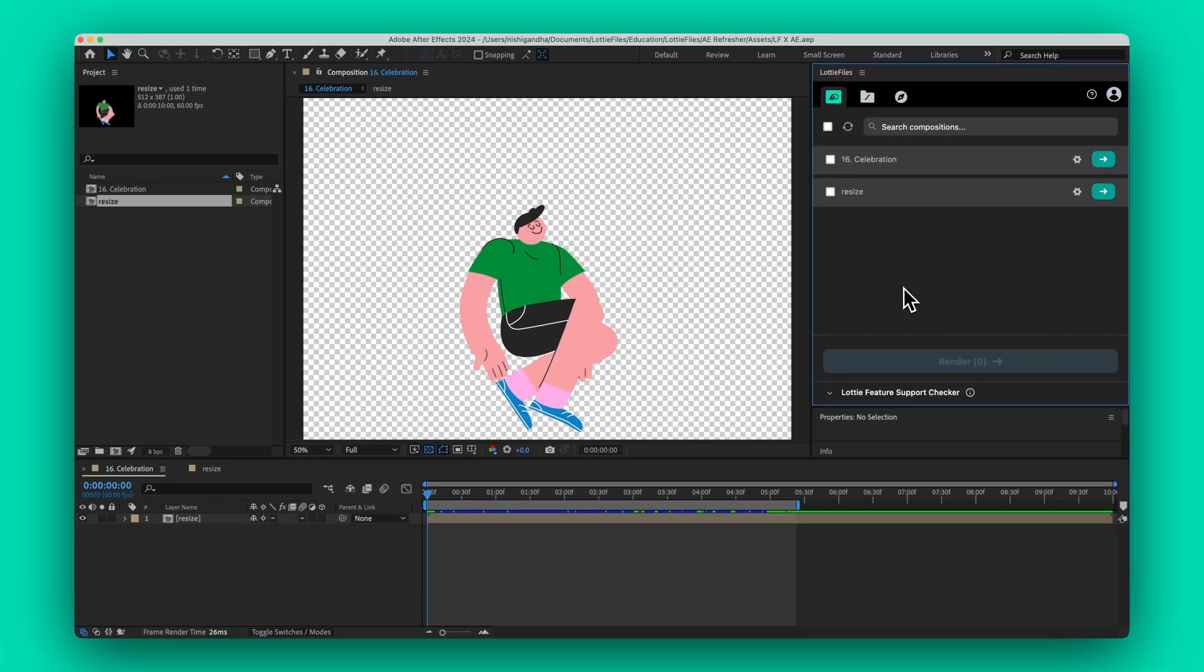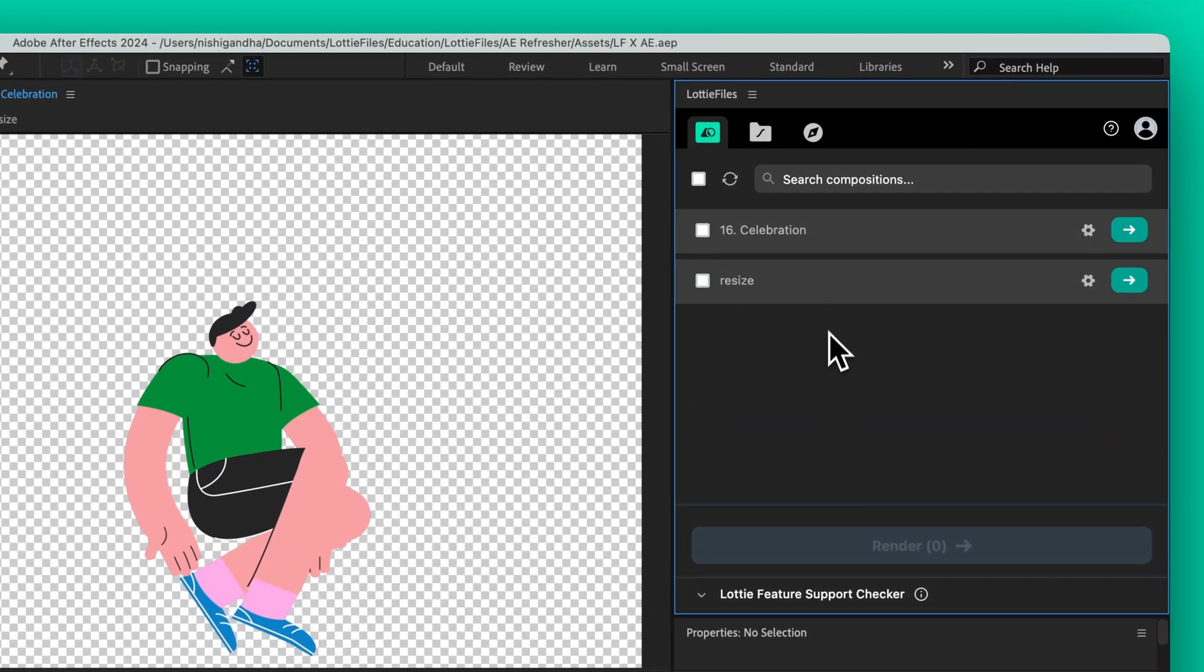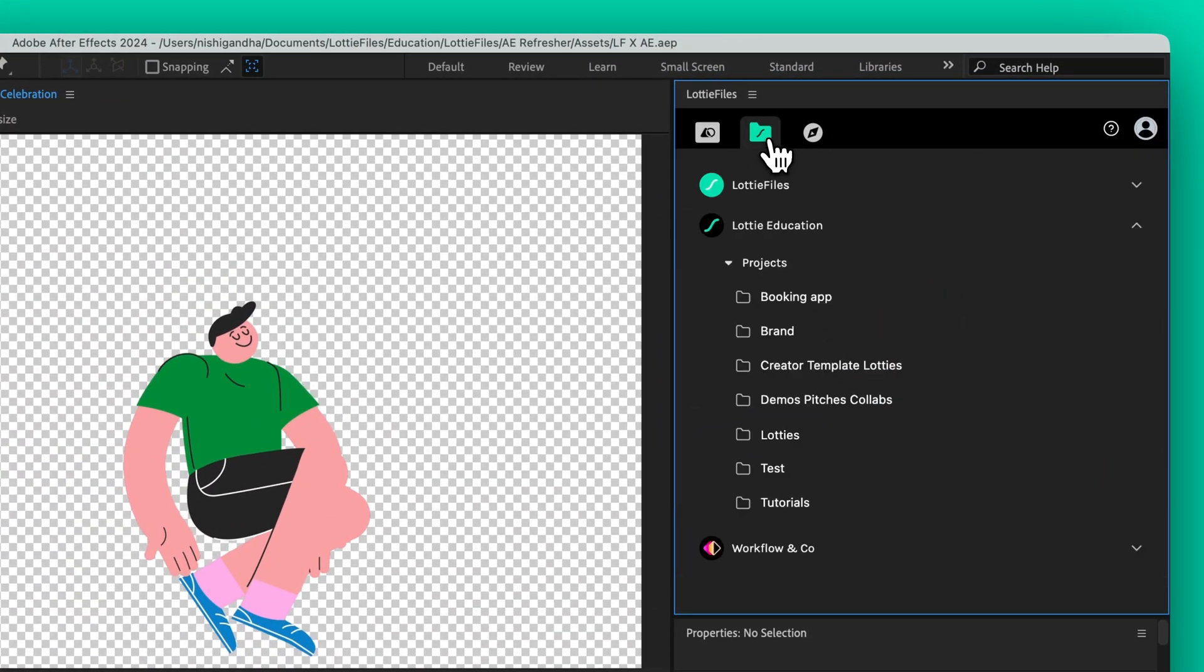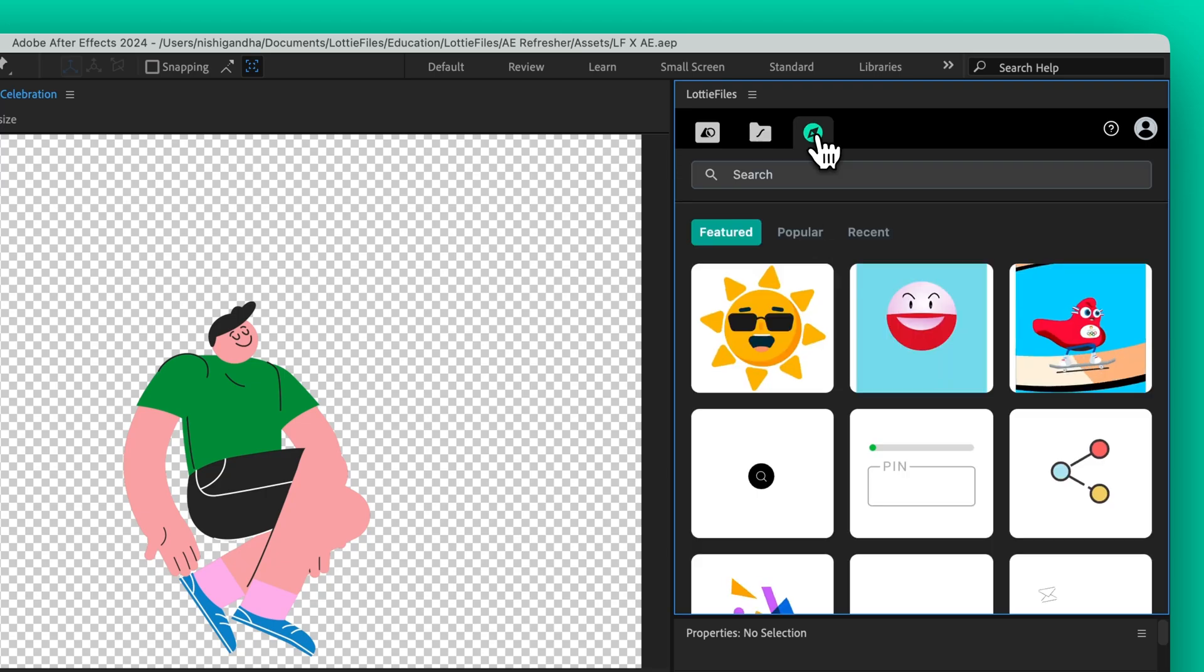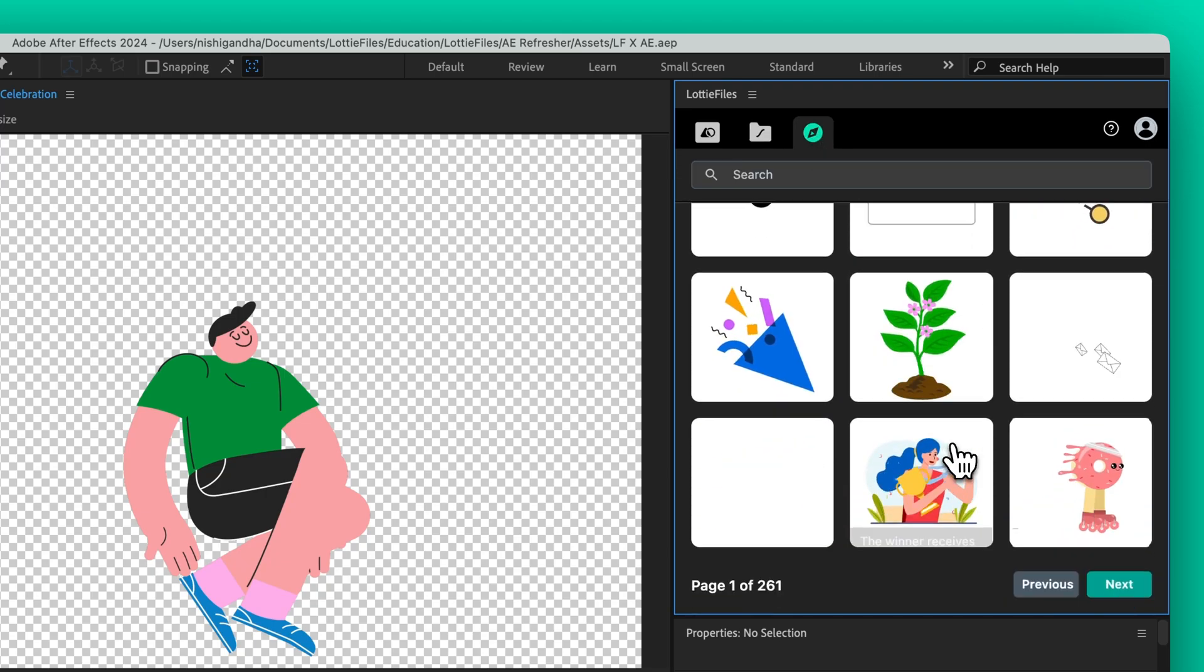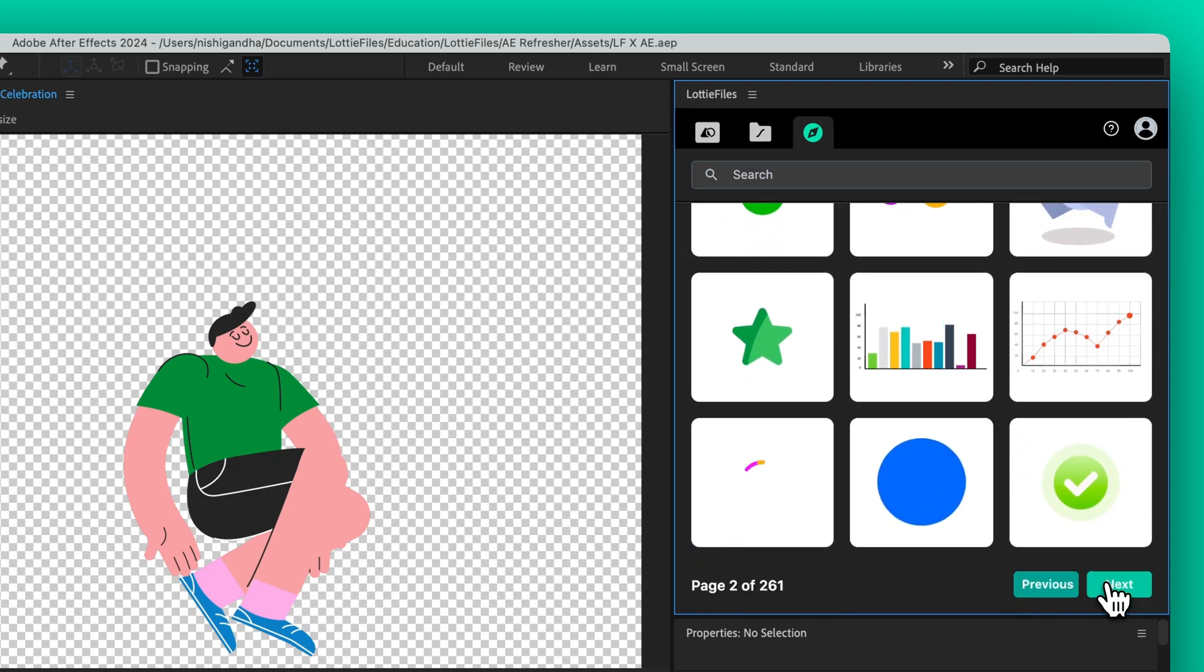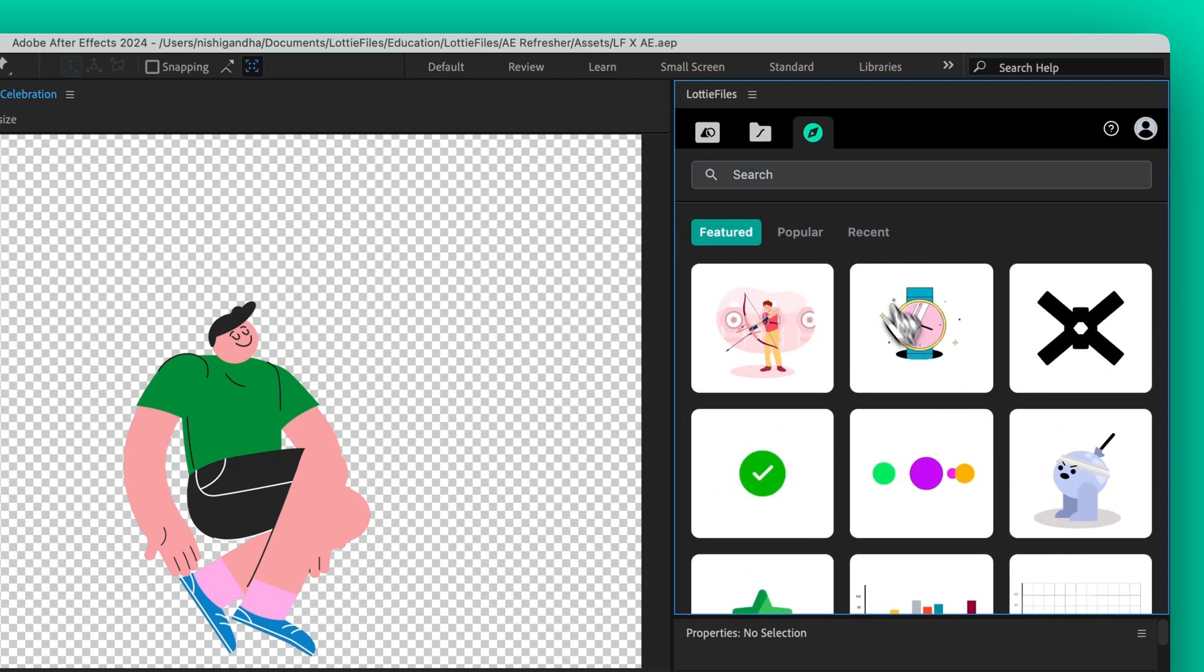Now let's take a quick tour of the Lottie Files plugin interface. On the left, you'll see your composition list. The middle tab connects to your Lottie Files workspace, while the right tab houses the Lottie Files library, where you can browse and select animations from an extensive collection.